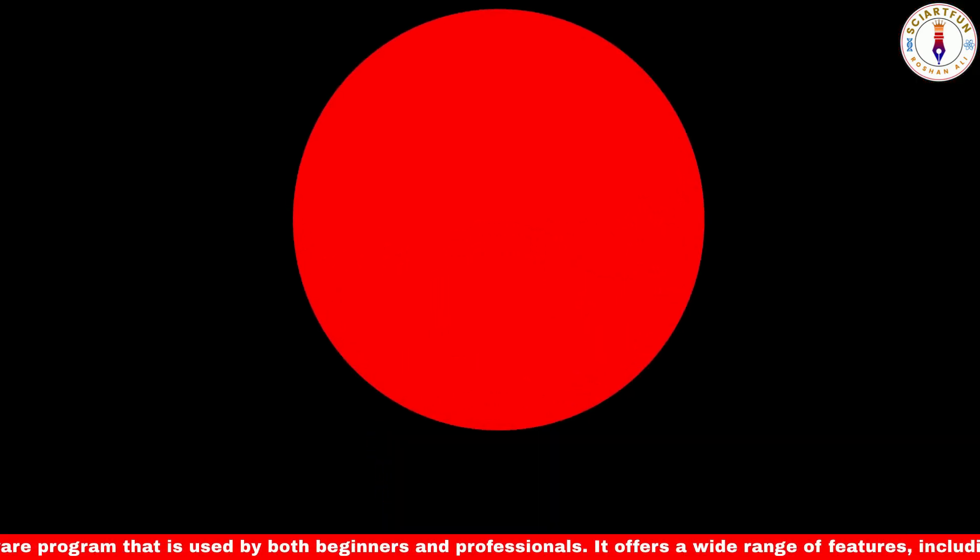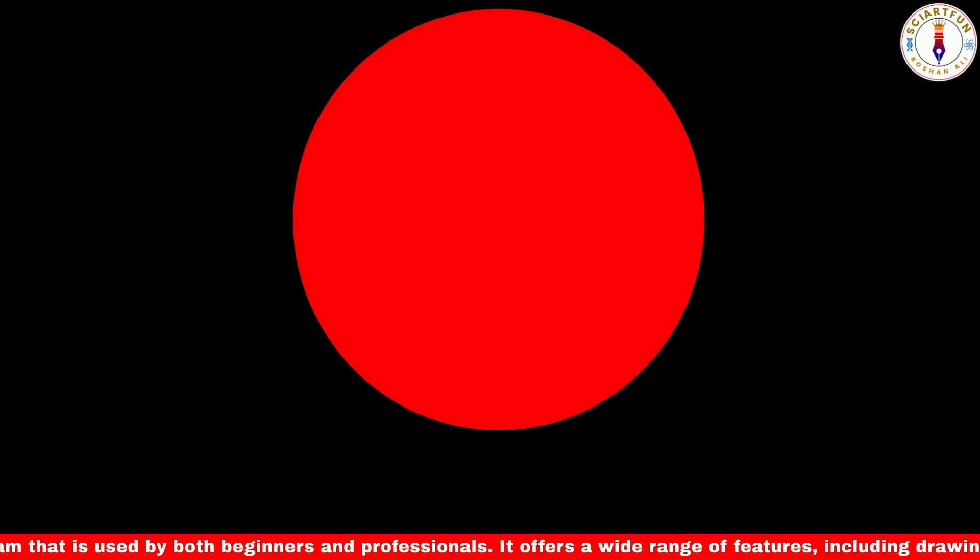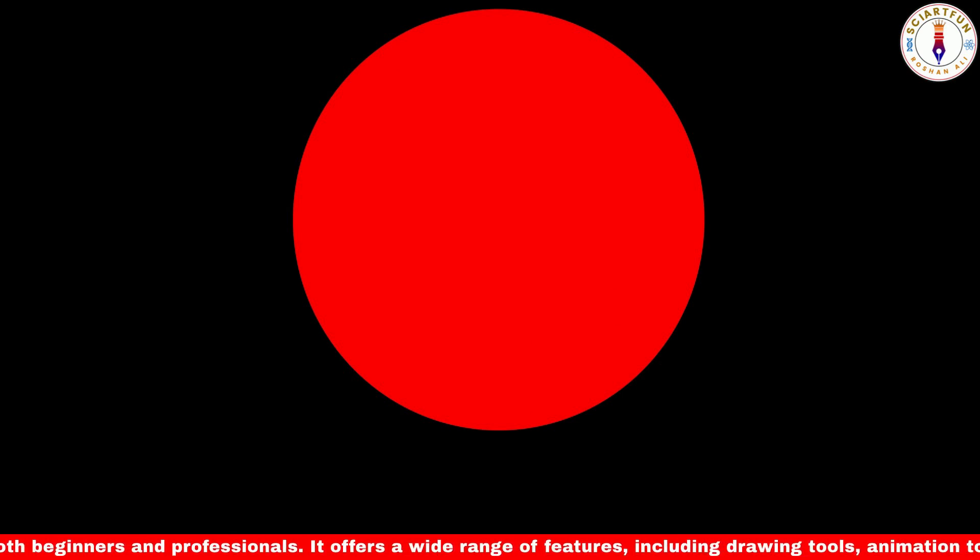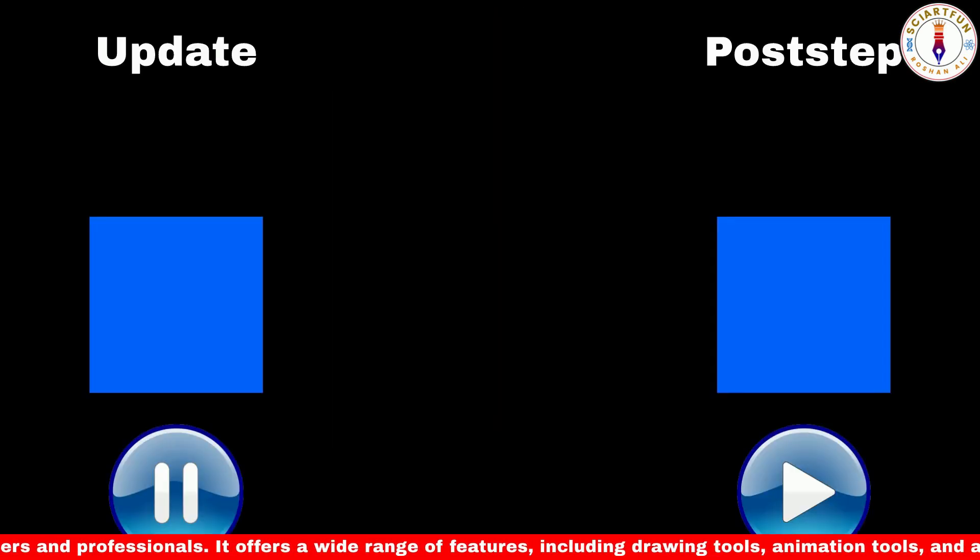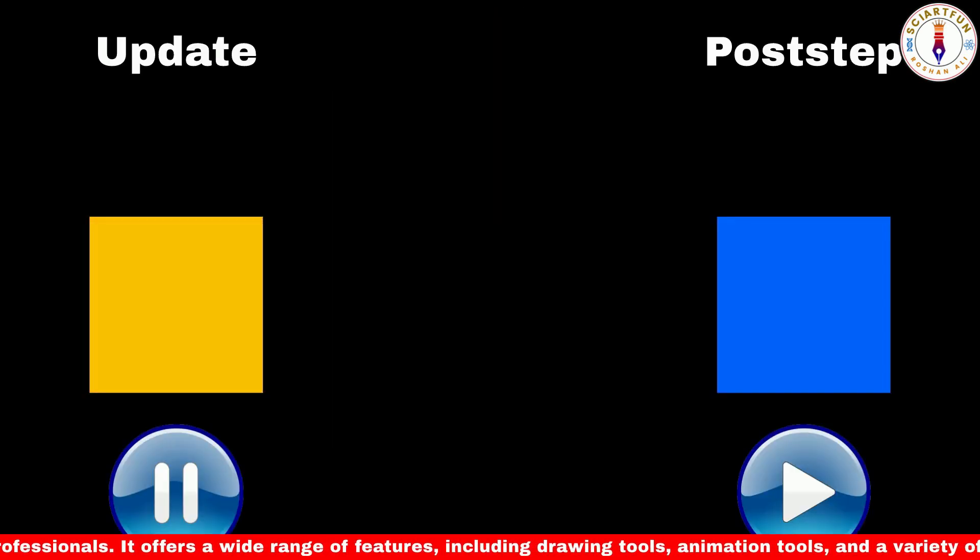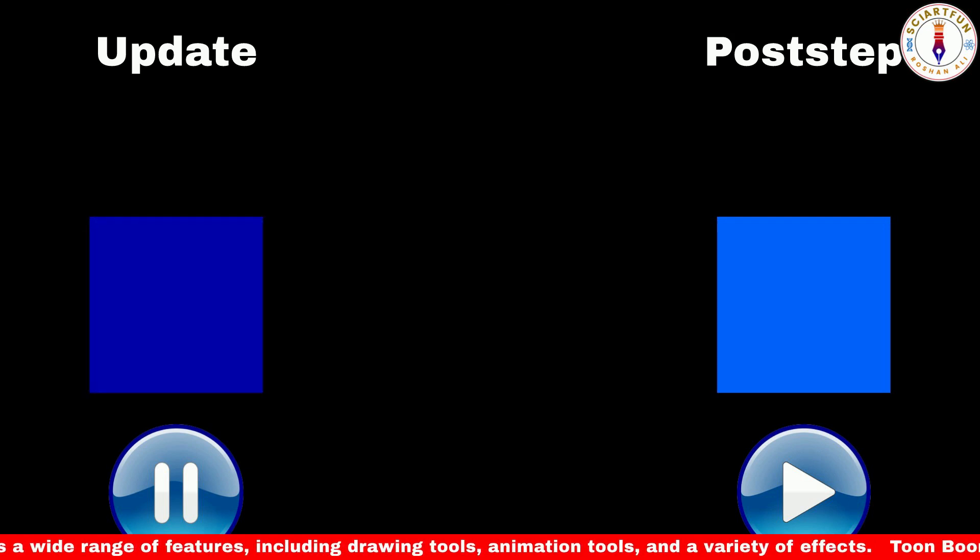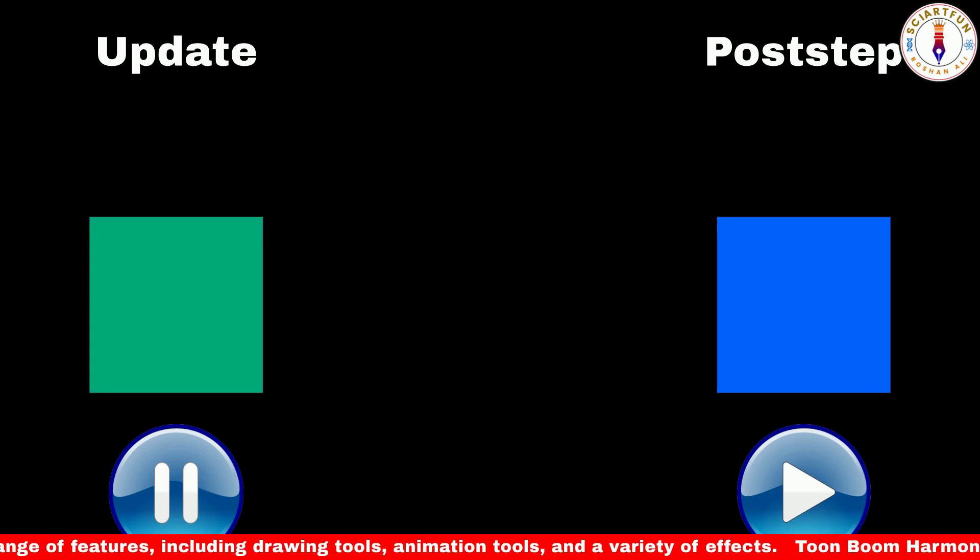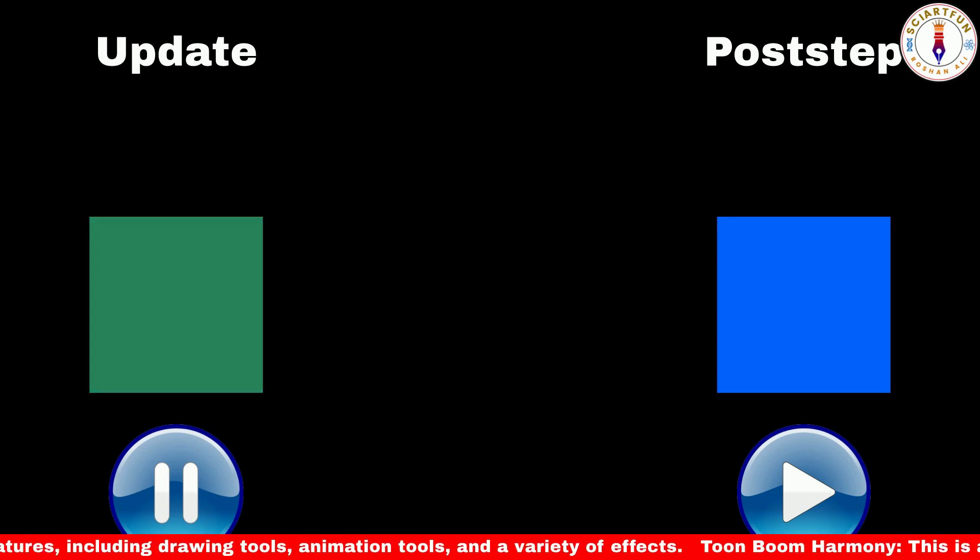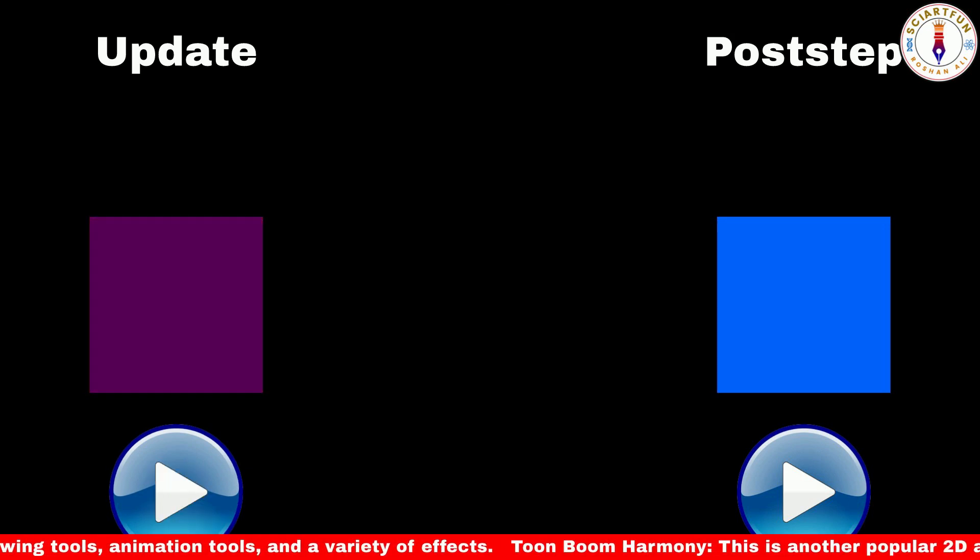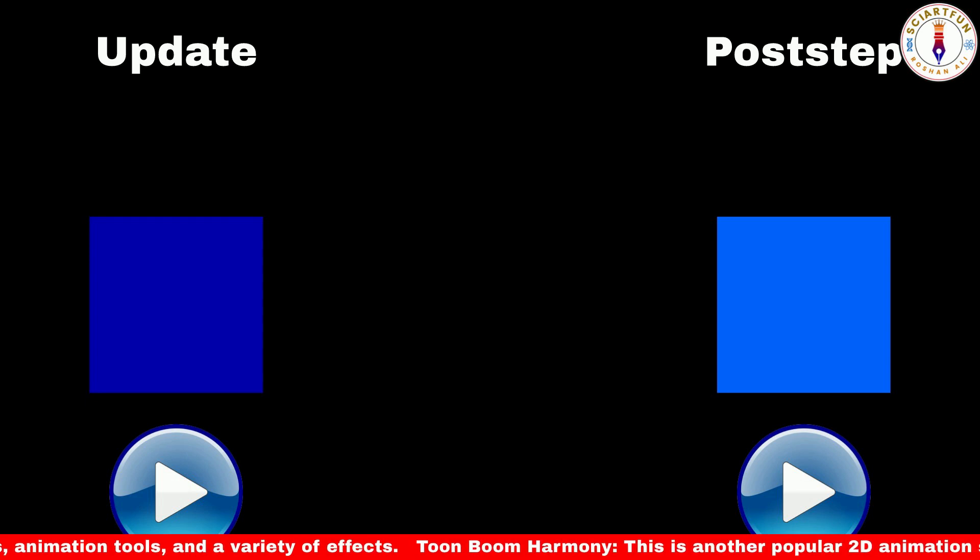The difference between the two is that update executes the code even when the simulation is not running, I mean the Algodoo is paused but the code is running.